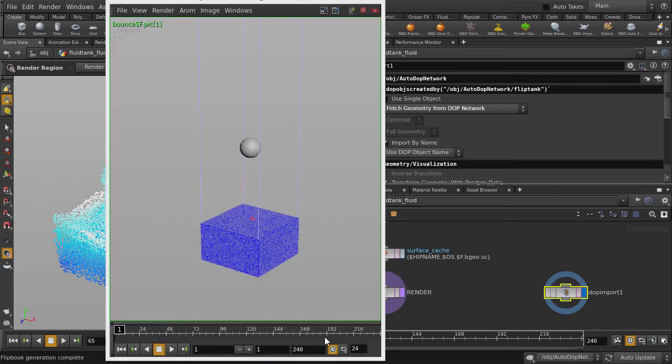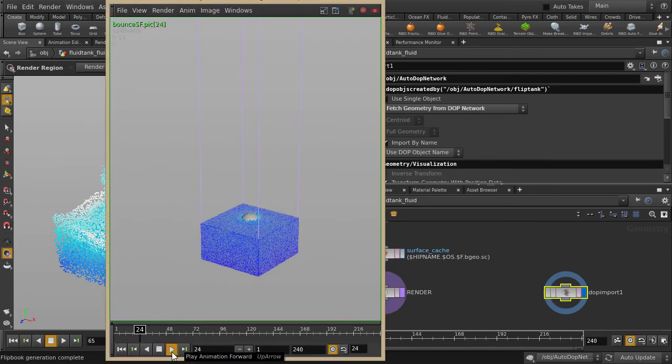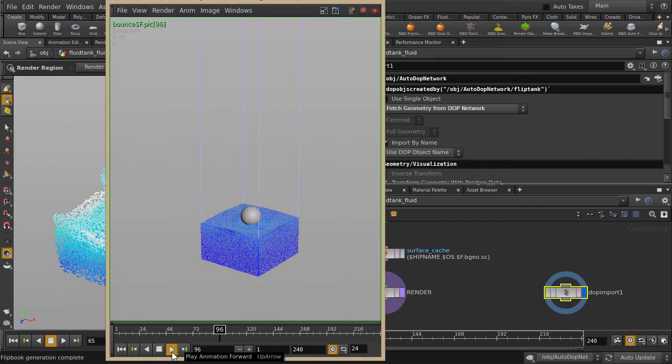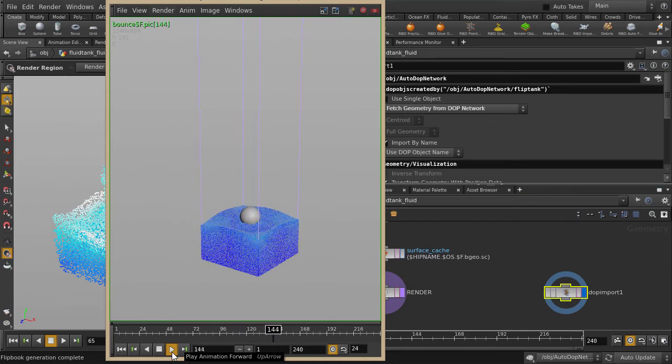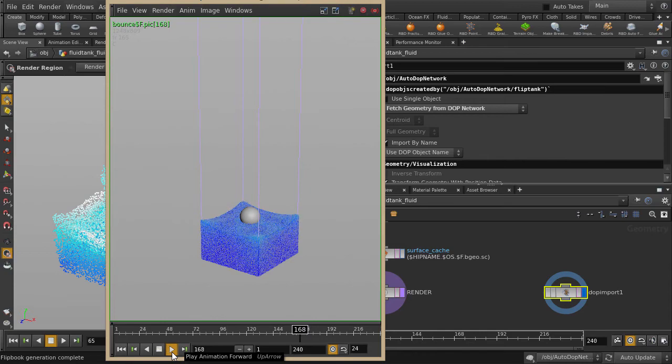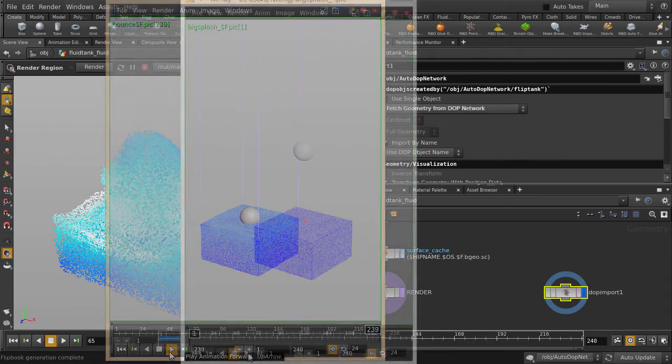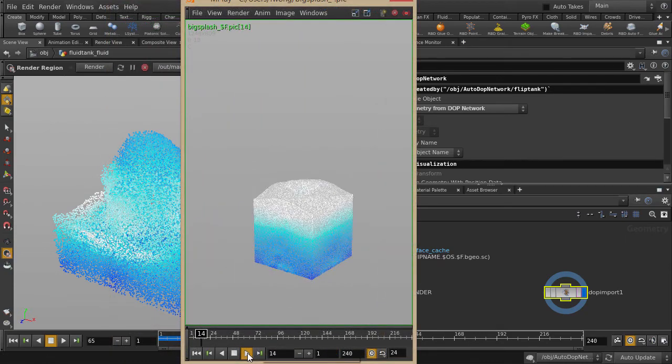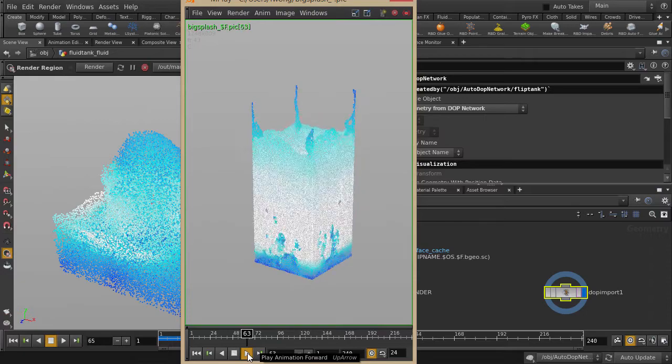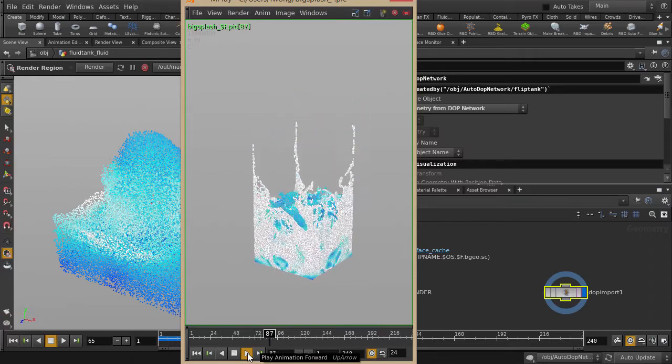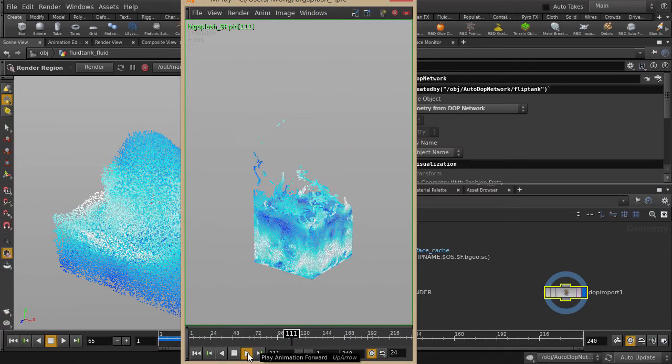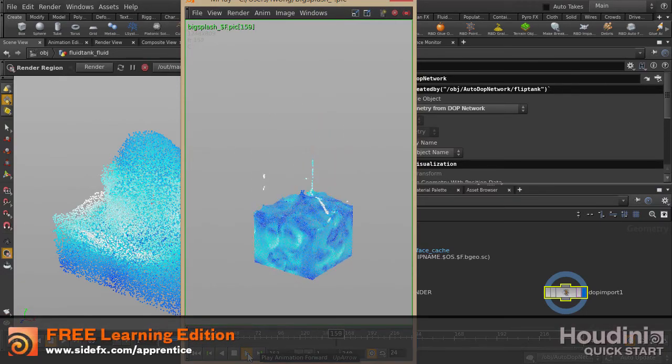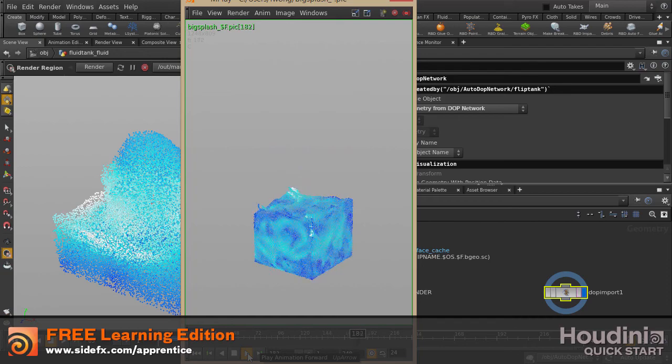Let's take a look at some precooked ball drop sims in Mplay. There are many other things you can achieve with the flip solver, so check out the presets in the particle fluid shelf and see what you can do with just a few clicks.